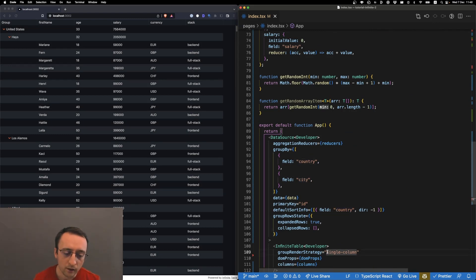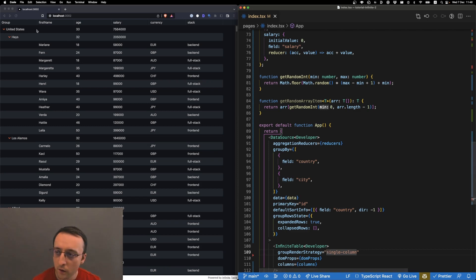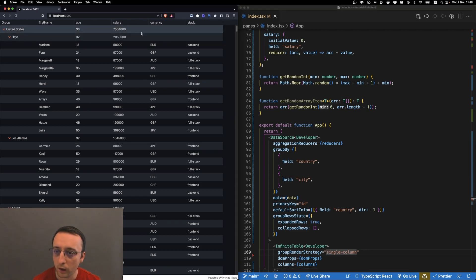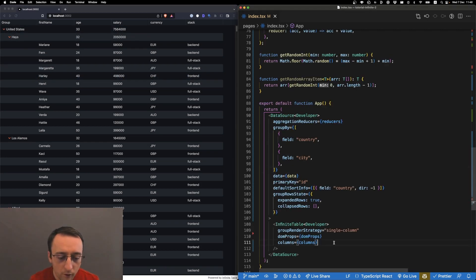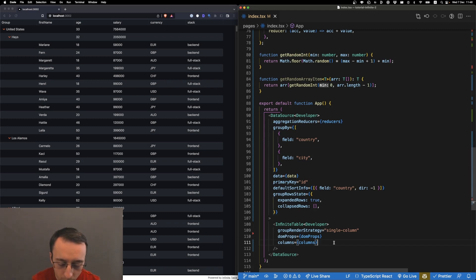We render a single column for the groups, so this is what we ended up with. We need to get hold of the Infintable API and the data source API.